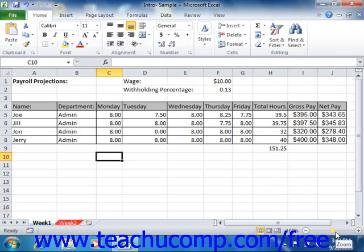You can use this to change the magnification level of the workbook. This does not modify the content of the workbook in any way, but rather changes your perception of how close or far away the workbook appears on screen.